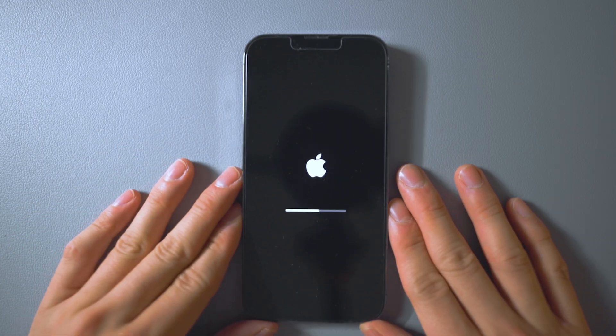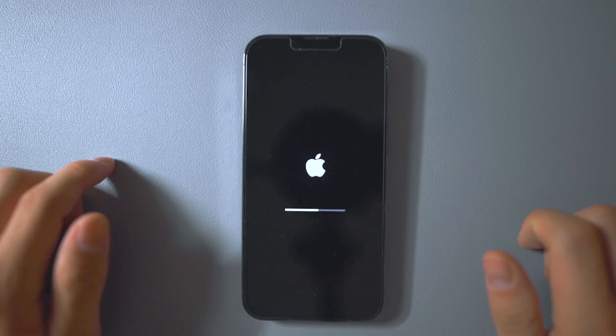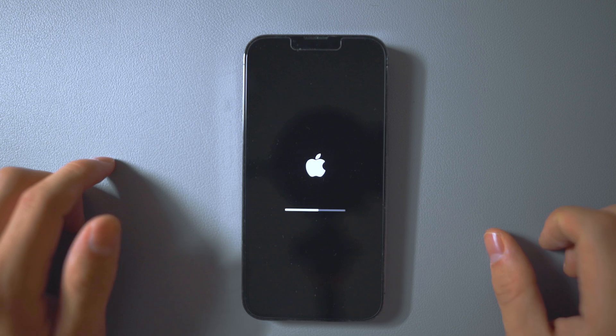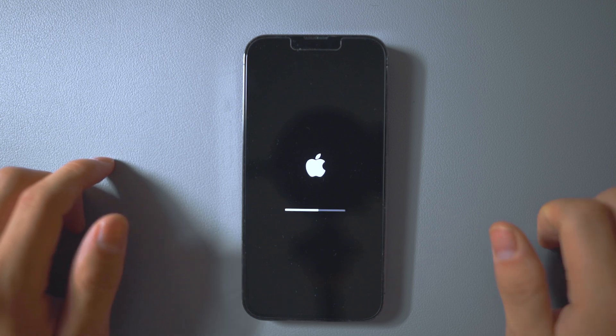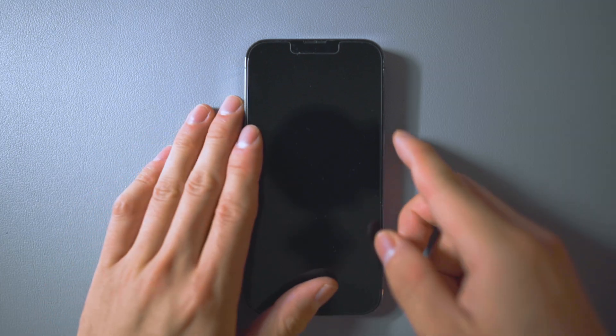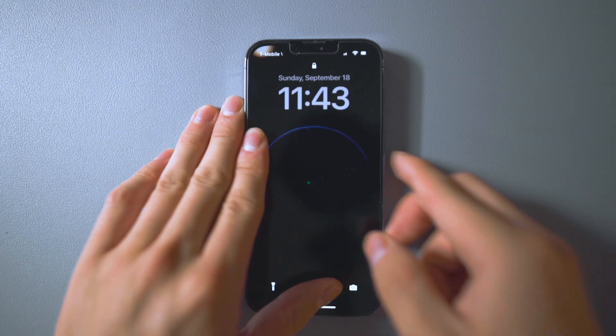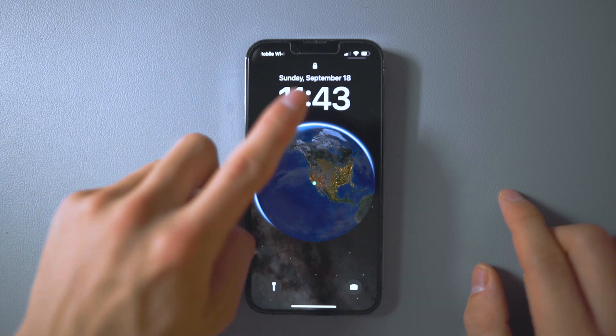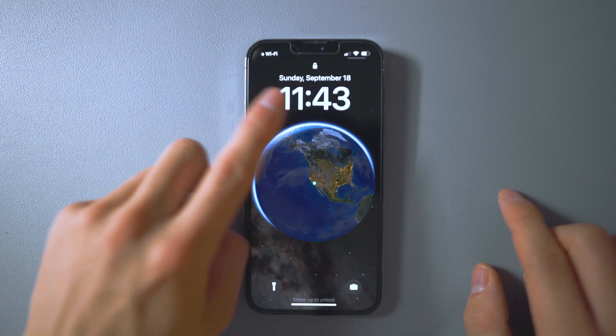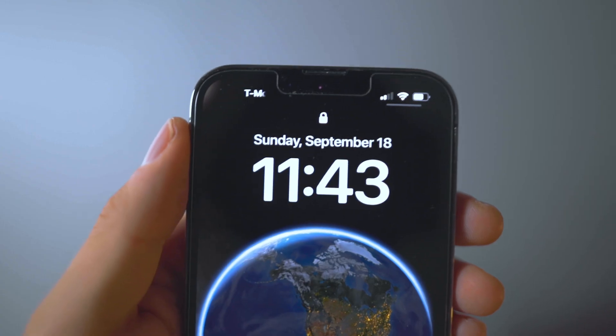After completing the iOS 16 update, which takes approximately 15 to 20 minutes, the first thing you'll probably notice is the rearrangement of information and the larger, bolder time numbers on your lock screen.